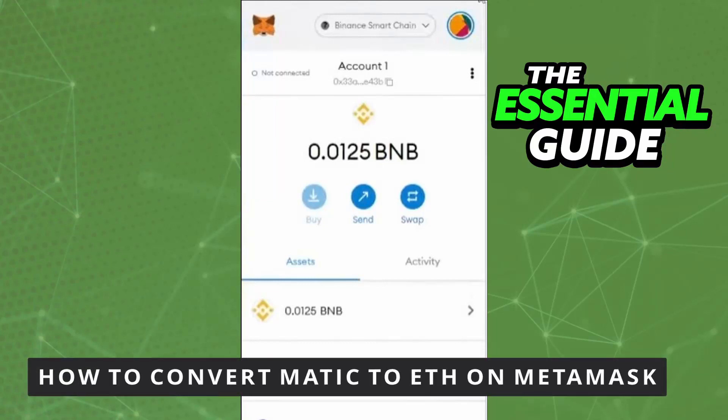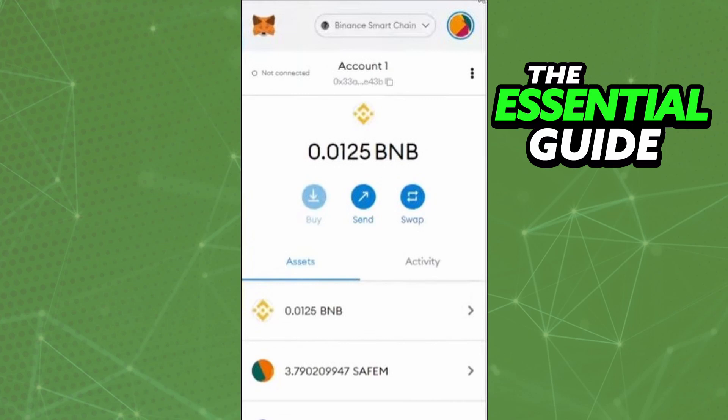Hello everybody, how's it going? Today I'm teaching you how to convert MAGIC to Ethereum in MetaMask. The first thing you need to do is make sure your MetaMask app on your cell phone is updated. If you are doing this on your computer, you don't need to worry about that.